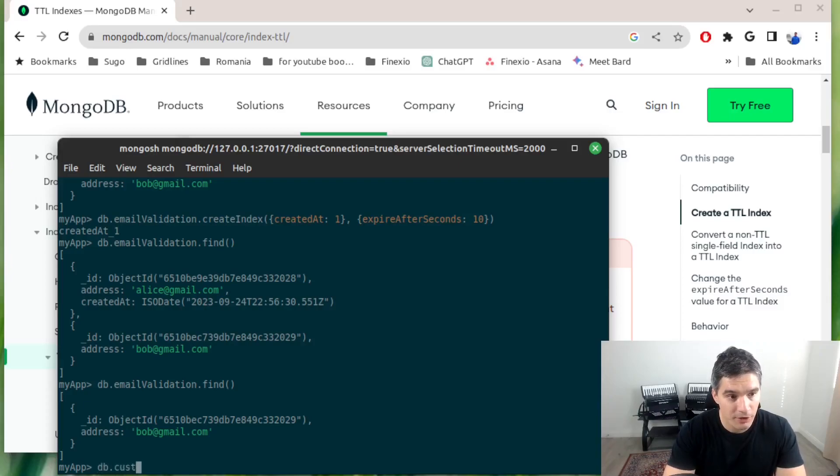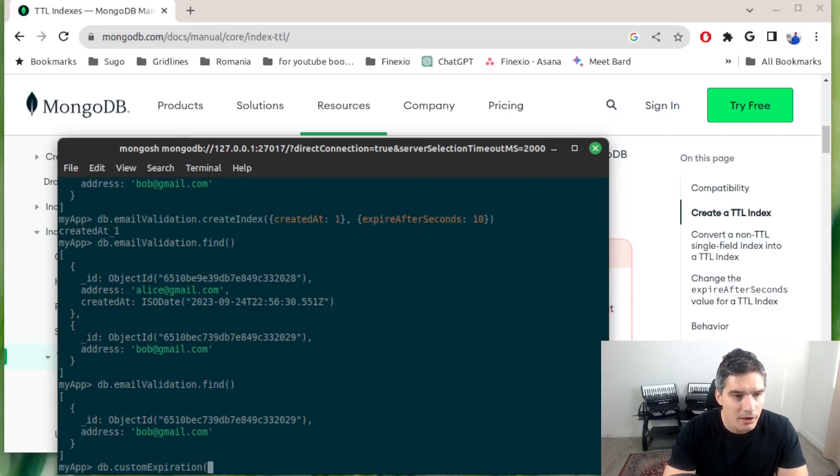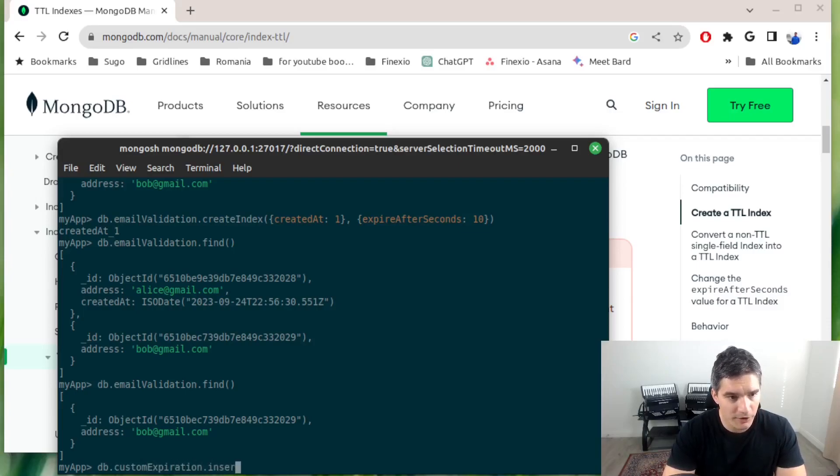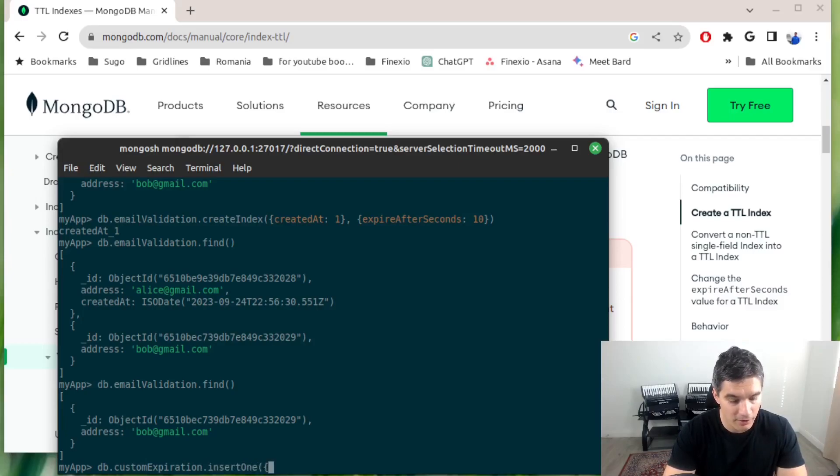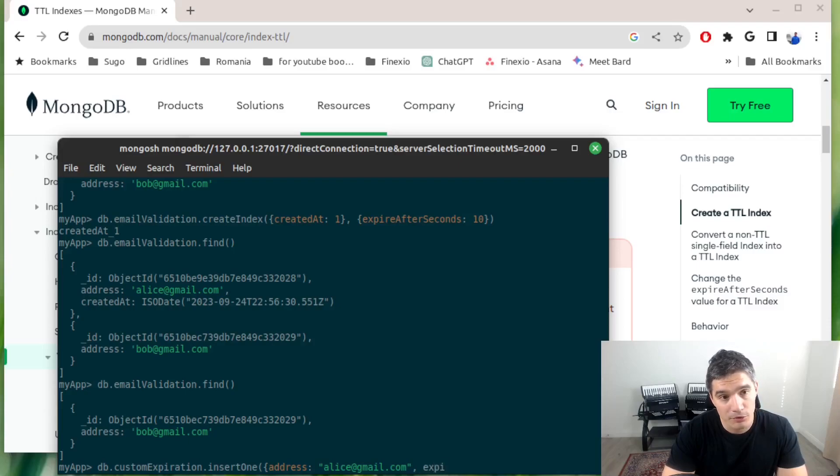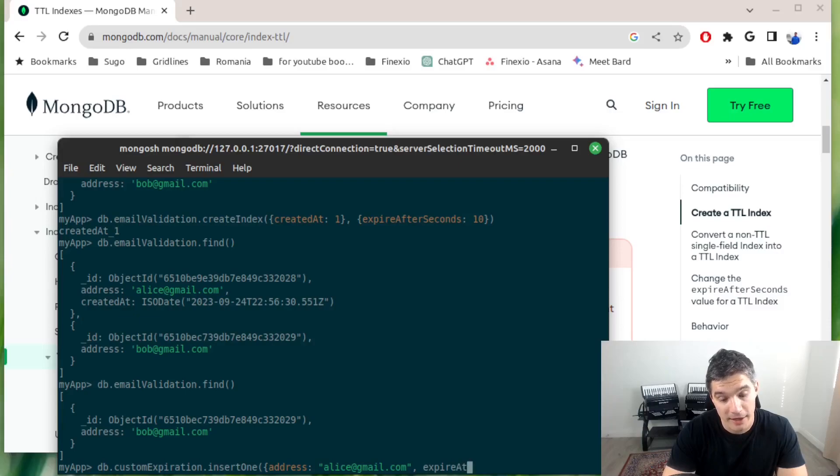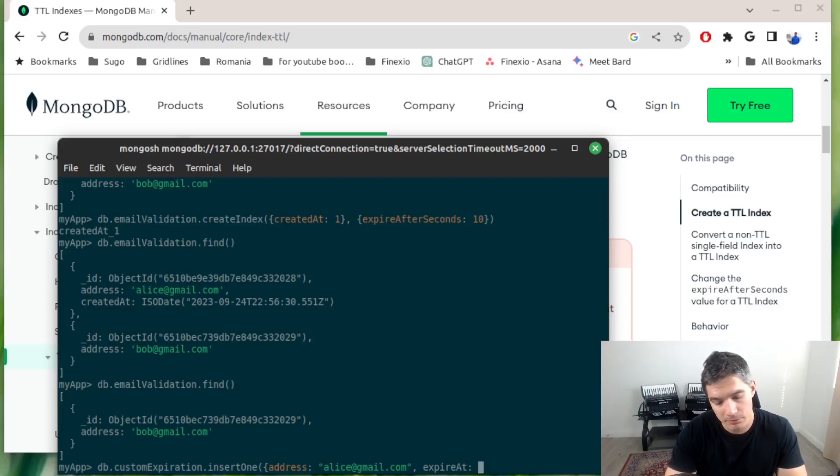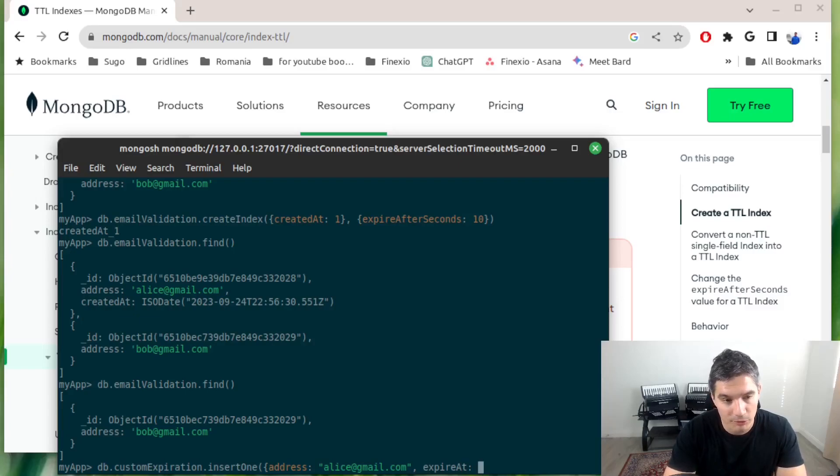Let's call this collection customExpiration, and again we will insert one document. Let's say address will be alice@gmail.com. At this time we won't use created_at, we will do expire_at.